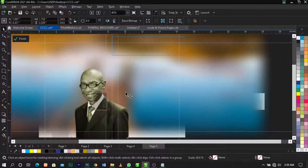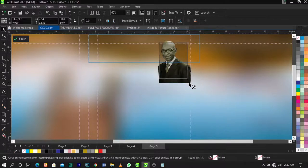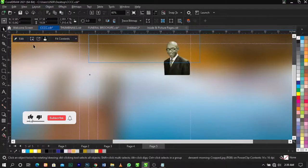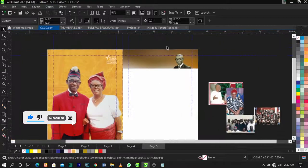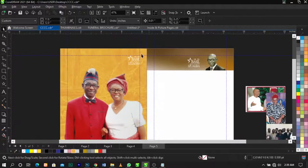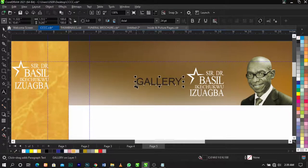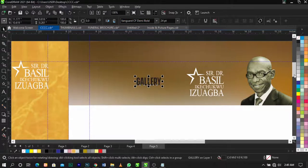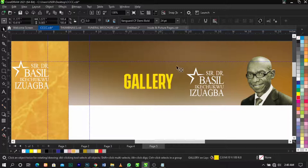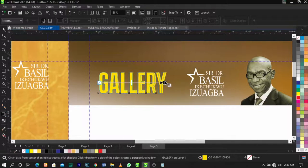Place it over here and scale it small that way, leave it to that. Now bring in this element and place it over here. Type 'Gallery' and give it Vanguard as the font. Once you do that, give it this color, place it over here, and apply a drop shadow to it. This is what you're going to have.